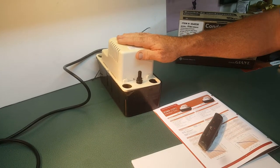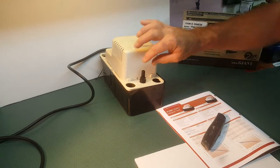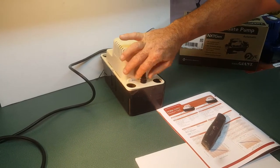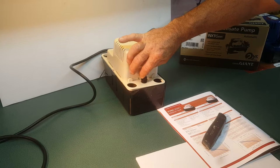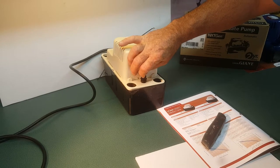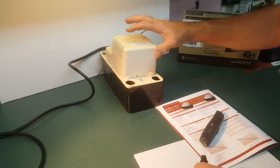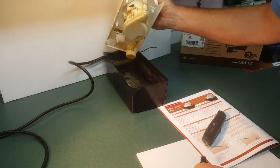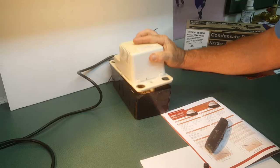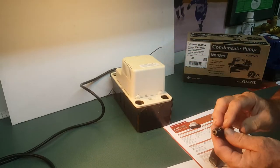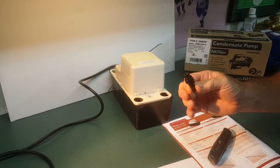This is a VCMA series Little Giant condensate pump that was returned under warranty because it wasn't pumping. But after looking at it, we found that the pump is really dirty and a lot of that dirt had collected in the check valve.